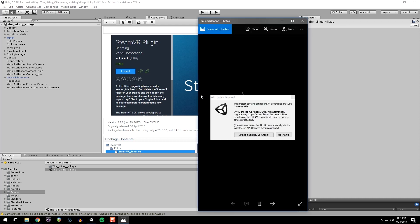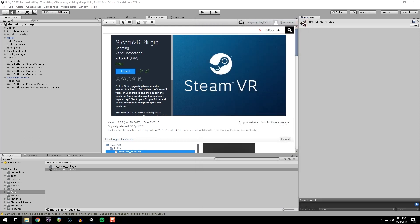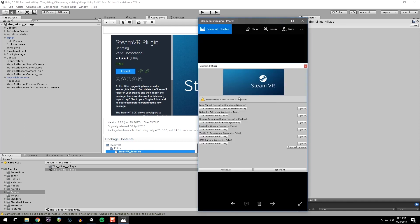You will get a couple of warnings when you do that. You will get API update. Just click I made a backup, go ahead. And then you'll get the Steam optimization. You just want to hit accept all.